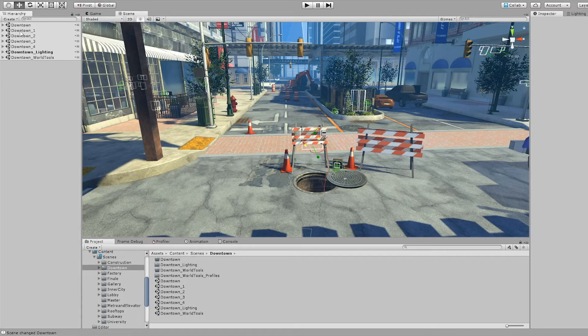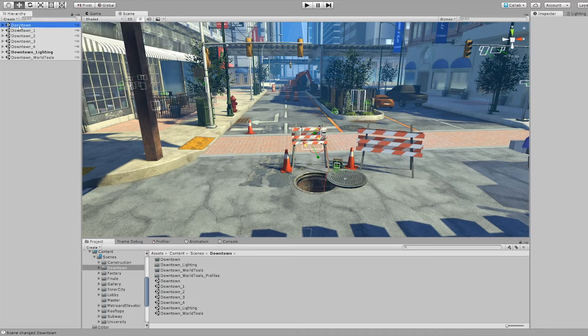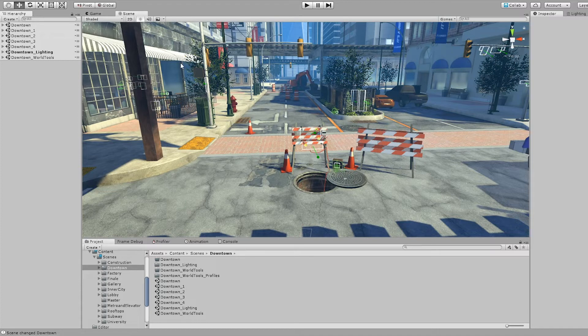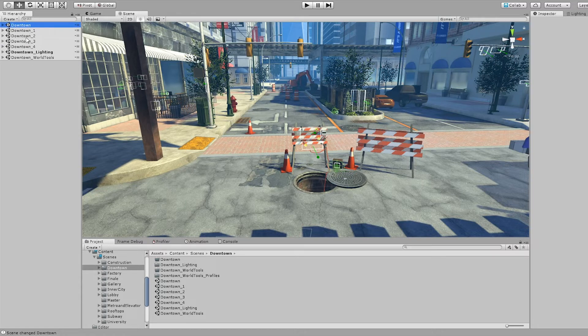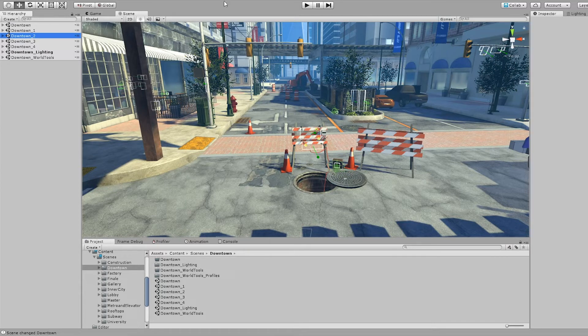It's also nice if we have all the scenes divided out because it helps with working concurrently with more people. I could be working on a scene making changes while one of the other fellows can be working in a different scene. We're working in the same area, but modifying different scenes.